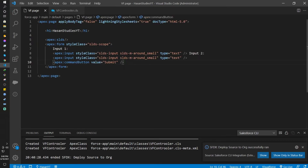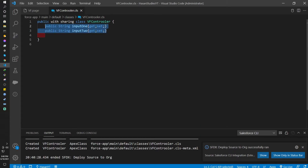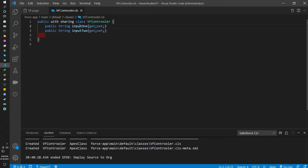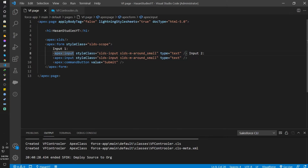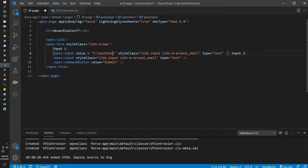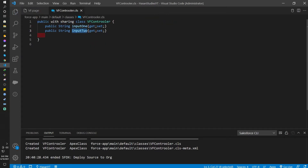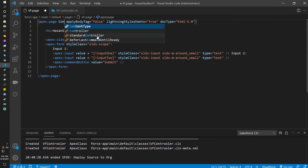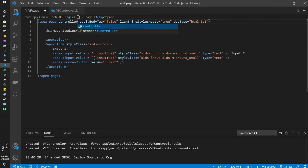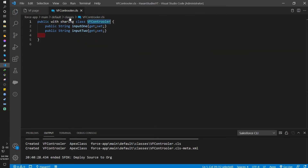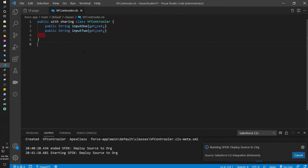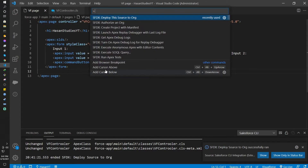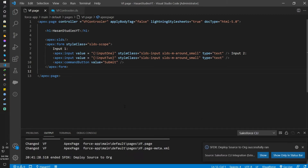Now I want to get these input values into Apex. In order to do that I need to bind them to my Visualforce page. I'll copy input one and add a value attribute — value equals exclamation input one. Same thing for input two — value equals exclamation input two. I also have to set the controller on the Apex page so the Visualforce page recognizes my Apex class. I'll deploy both files. If there's no error it's successfully linked — yes, it's successfully linked with my Apex class.